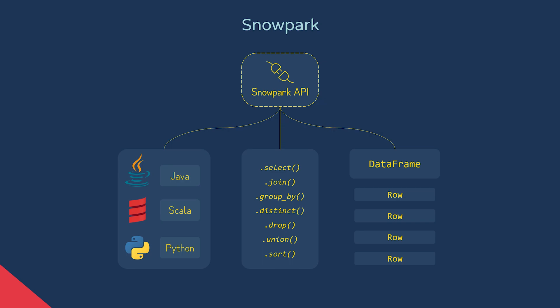There's a couple of things to know regarding Snowpark's computation model. Snowpark operations are executed lazily, meaning an operation is only executed when an action is requested, rather than when it's declared. We'll see an example of this shortly.